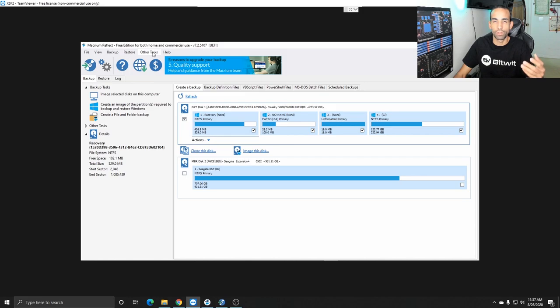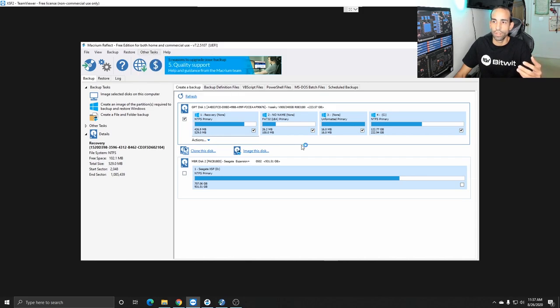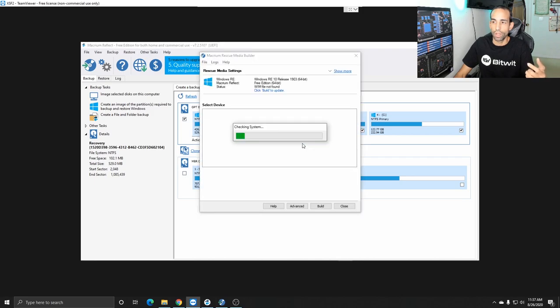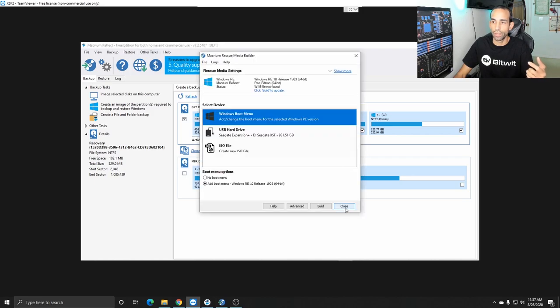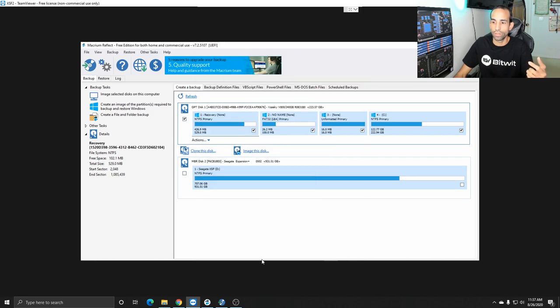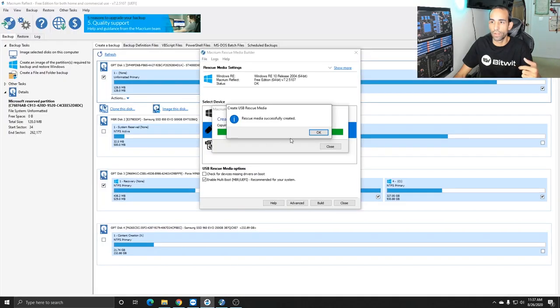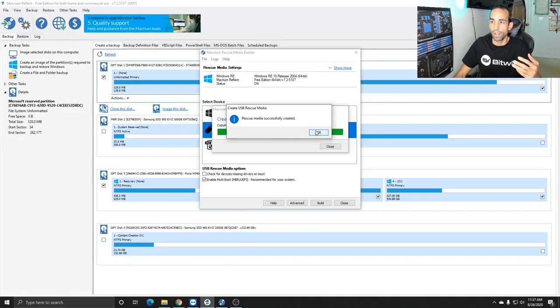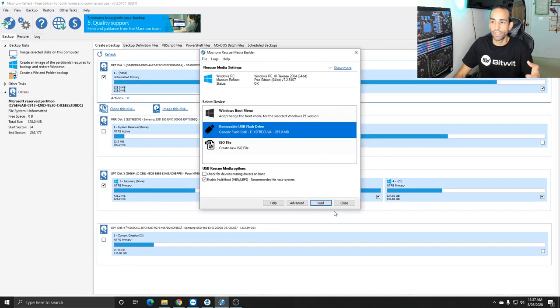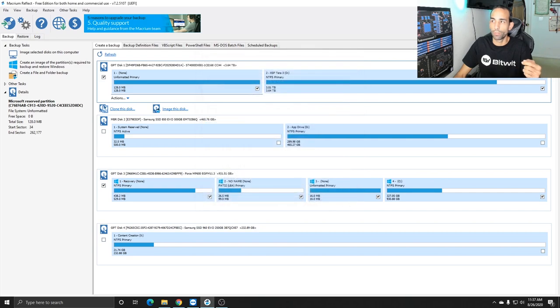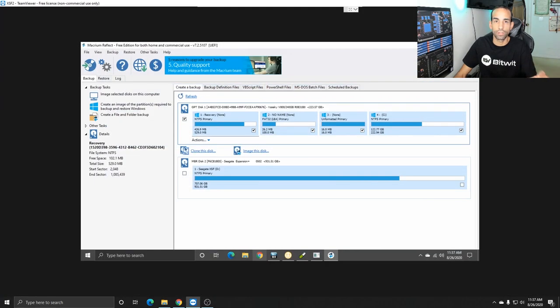And with this tool I can also create a rescue disk if I have a extra USB drive which I do I can actually create a rescue disk on a USB drive or I can make a Windows bootable drive I already made one so I'm all set.